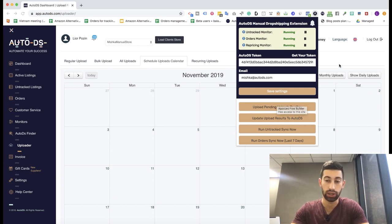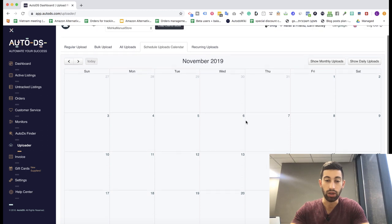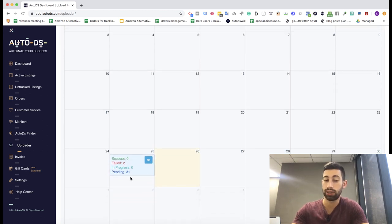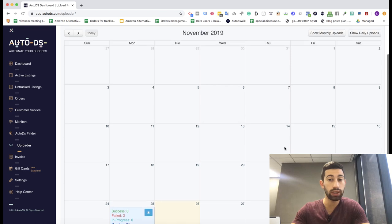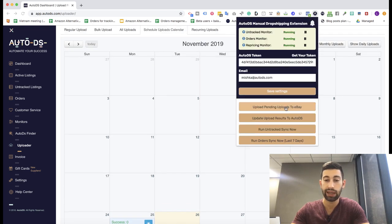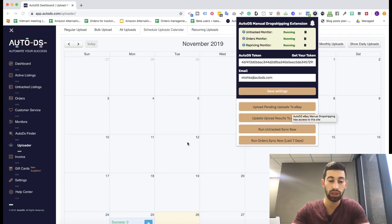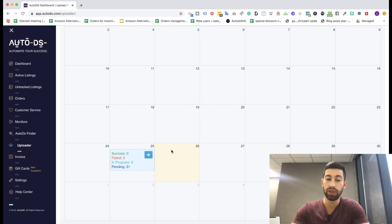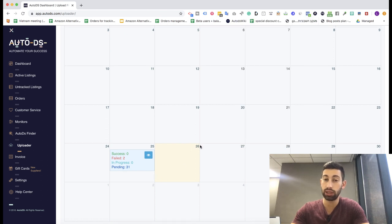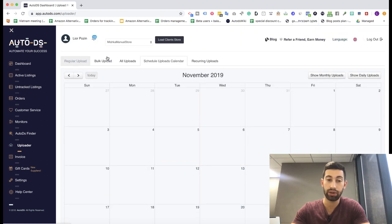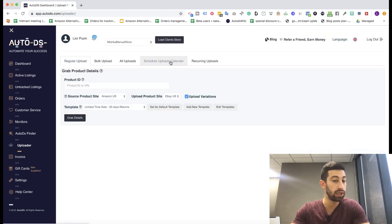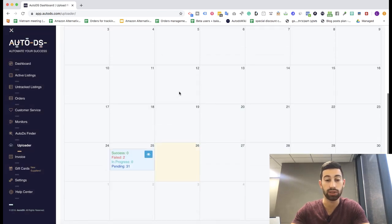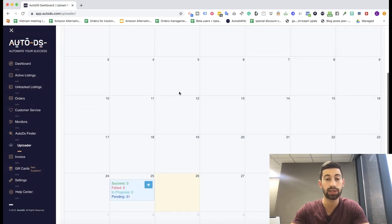We already have some products which I scheduled yesterday. Now all I need to do is click upload pending uploads to eBay and it will upload. The products that I just scheduled will appear here in a few minutes because it's a big amount - 100 products - and you can get up to 1,000 products per upload.